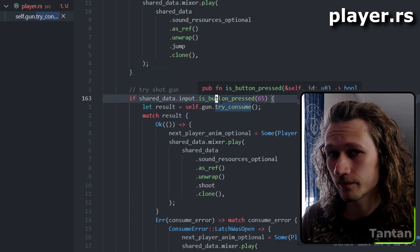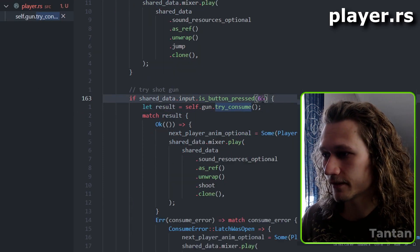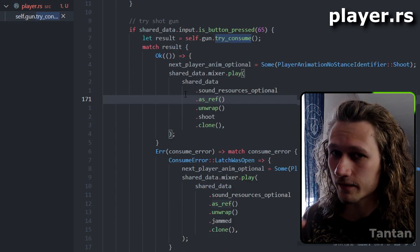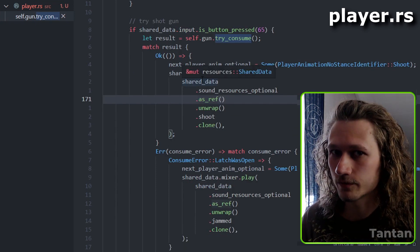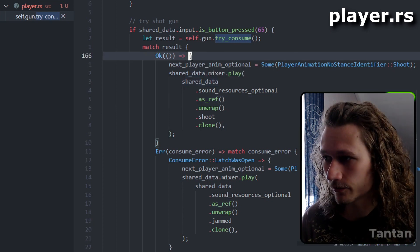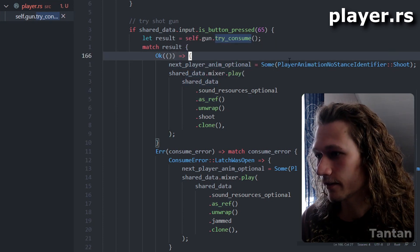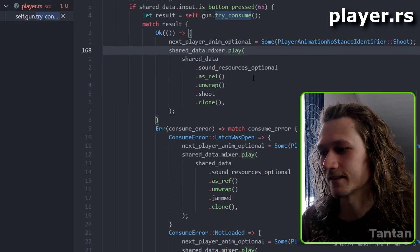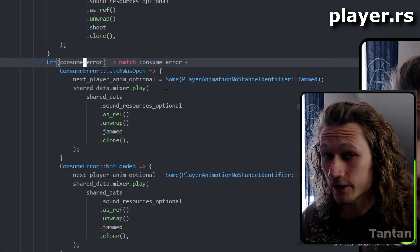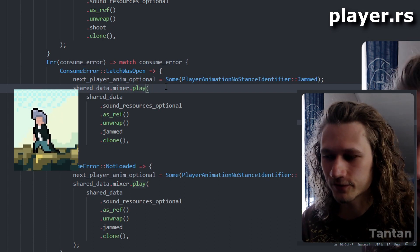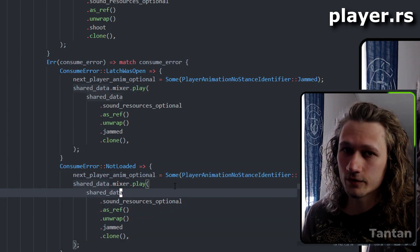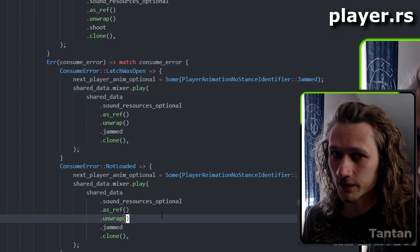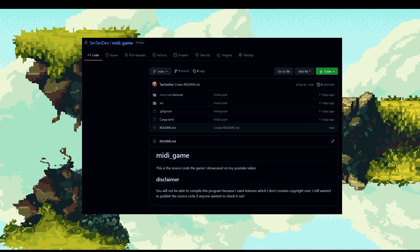The gun logic doesn't control the animation — the function that calls `try_consume` handles all of that. When the shoot button on the media controller (which has an ID of 65) is tapped, we call `try_consume` and react to what happened. If successful, we play an animation and sound effect. If there's an error, we trigger a confusion animation. You can do different sounds depending on whether the latch was open or the gun wasn't loaded.